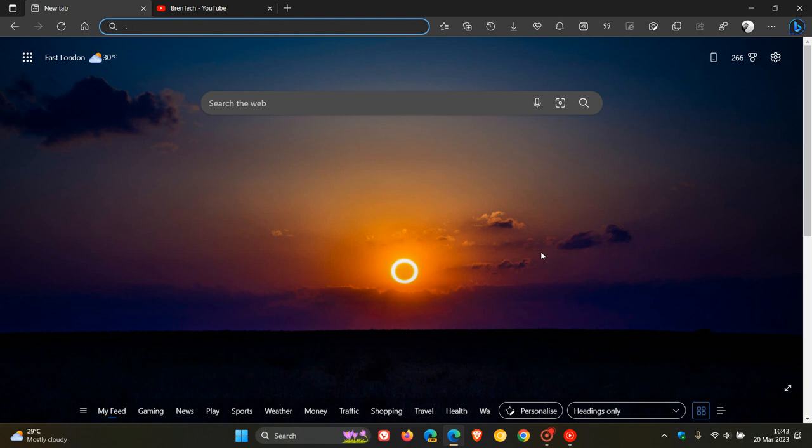Hi, Brent Tech here, where tech is made simple. So just a very quick video to show you in case you didn't know how you can pin a website to your taskbar if you are using the Microsoft Edge web browser on Windows.